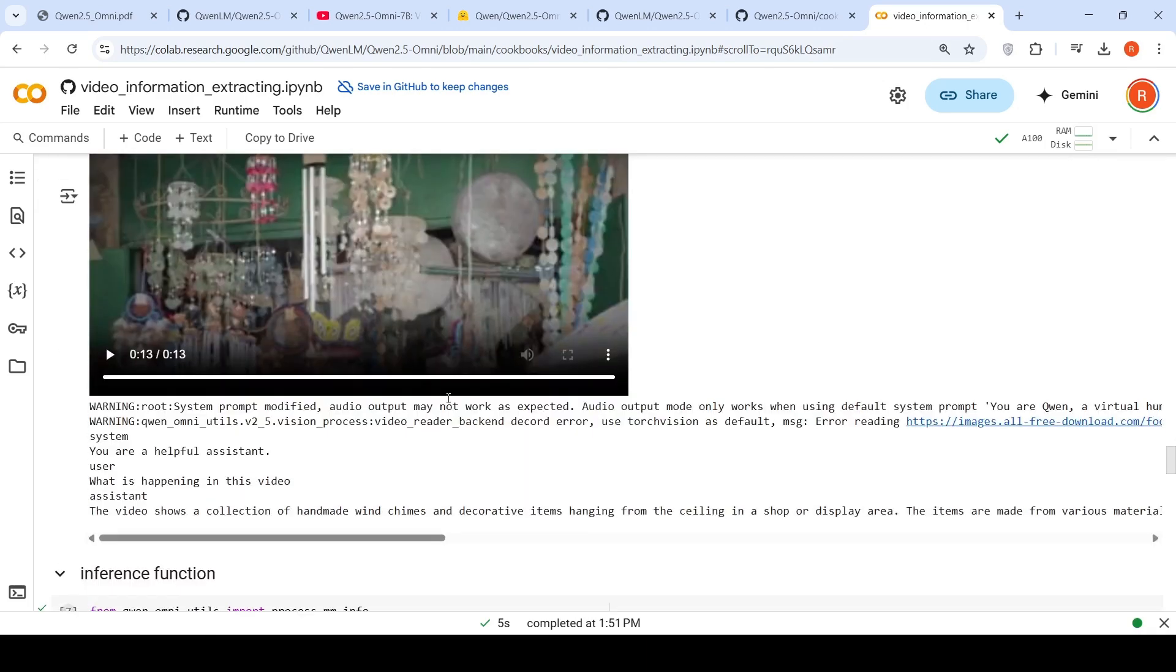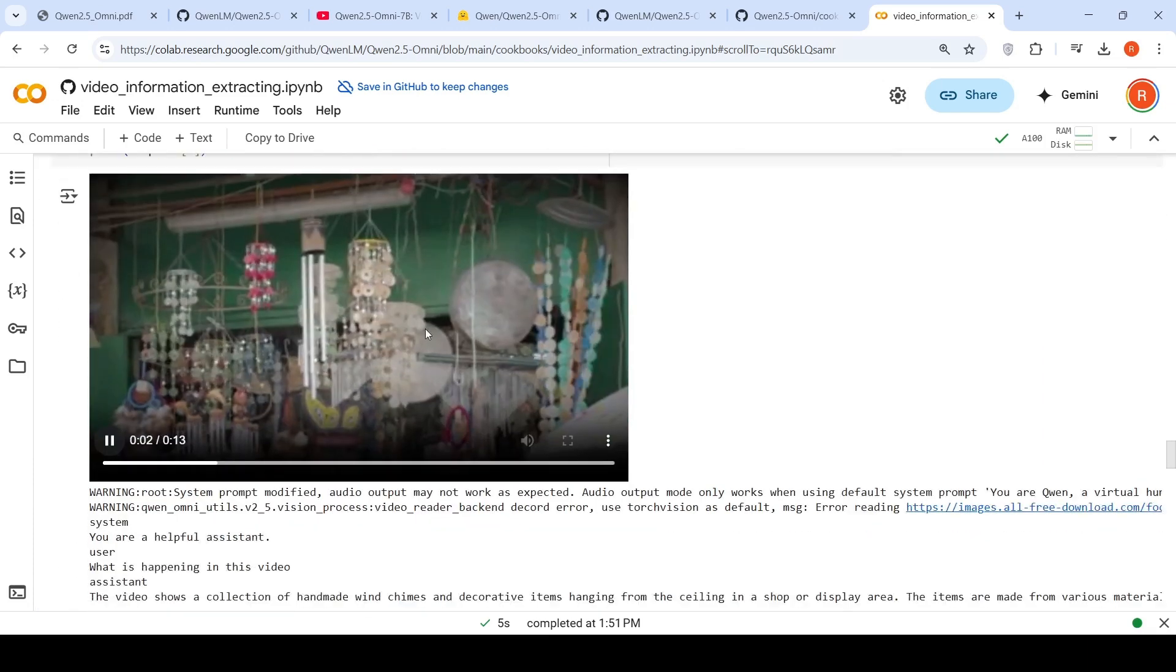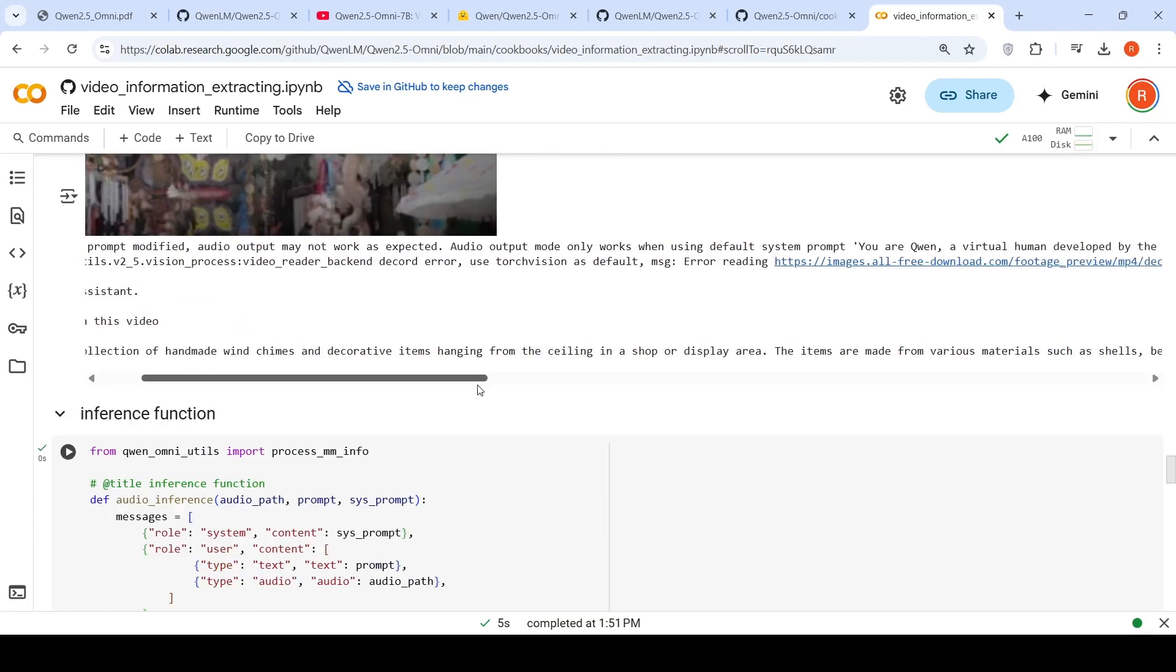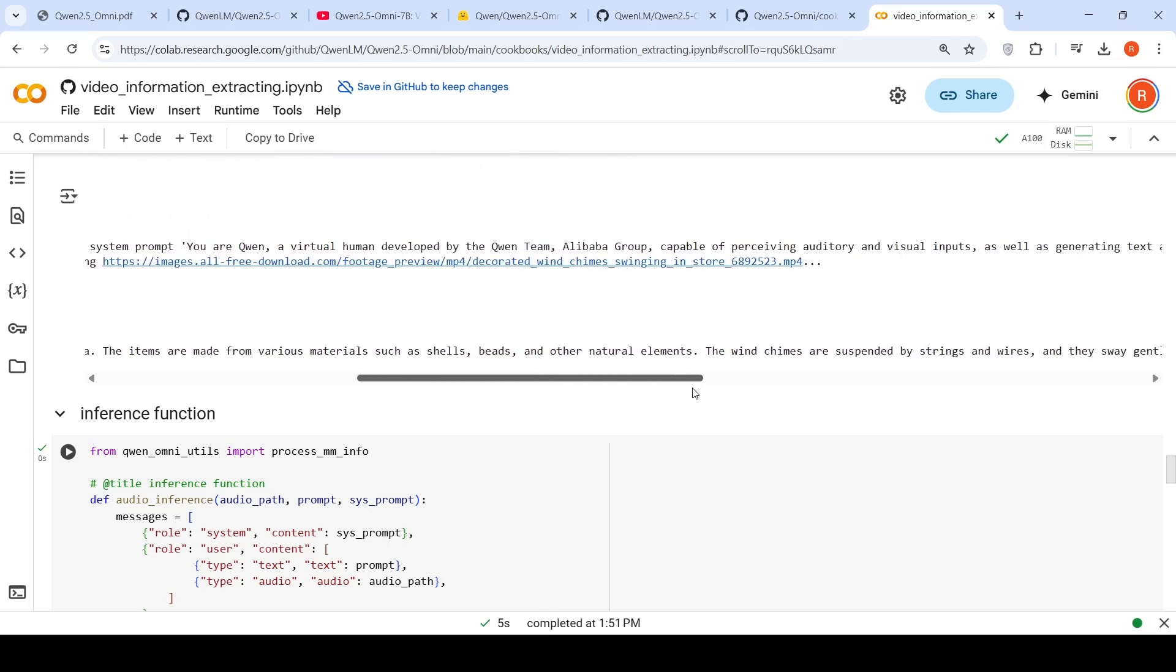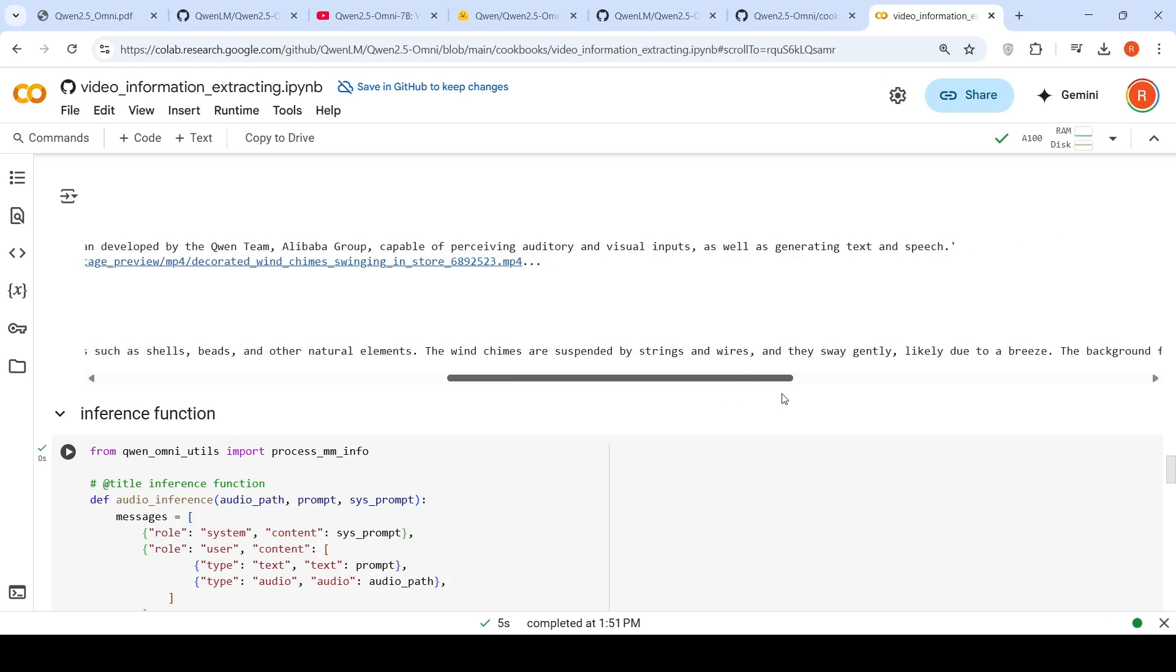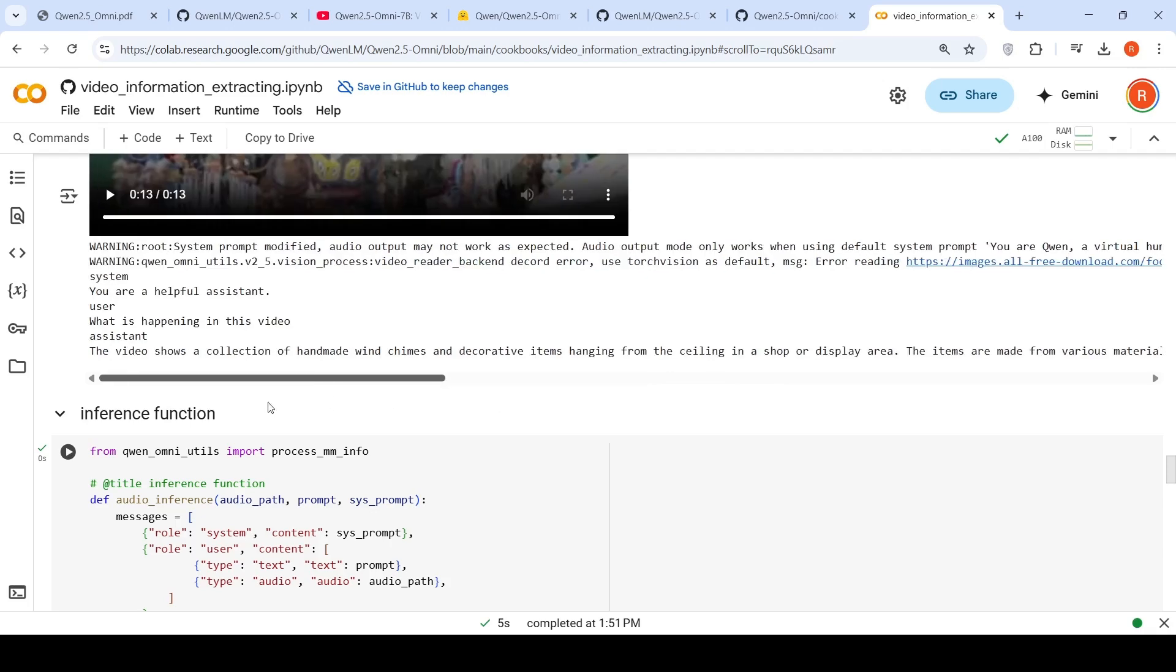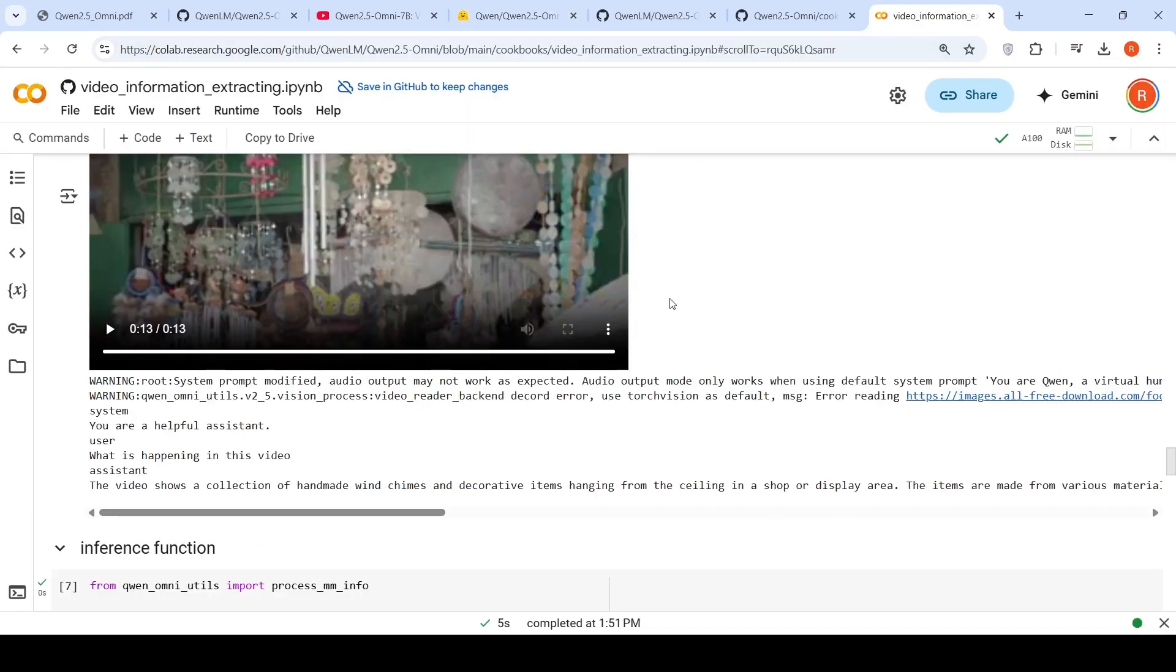Then I gave input with decorated wind chimes swinging in a shop. It gave excellent output: 'Video shows a collection of handmade wind chimes and decorative items hanging from the ceiling in a shop or display area. The items are made of various materials such as shells, beads and other natural elements. The wind chimes are suspended by strings and wires and sway gently due to breeze. The background features a green wall.' This explanation is really good. I'm very impressed with this model of just 10.7 billion parameters doing such good video understanding.